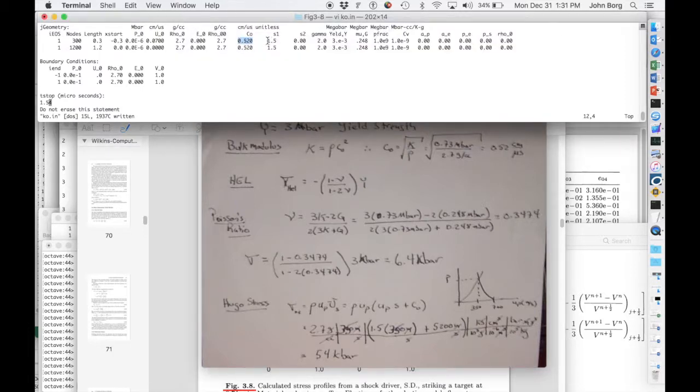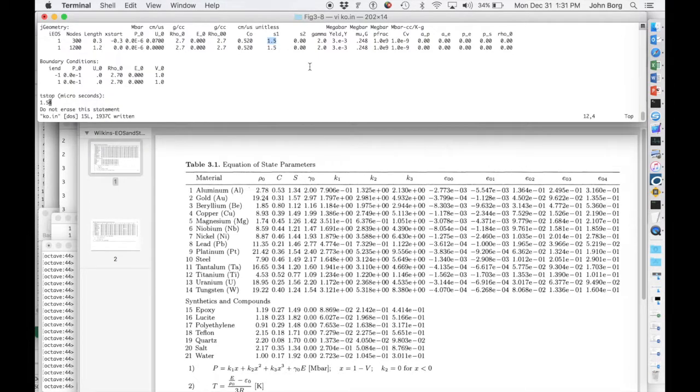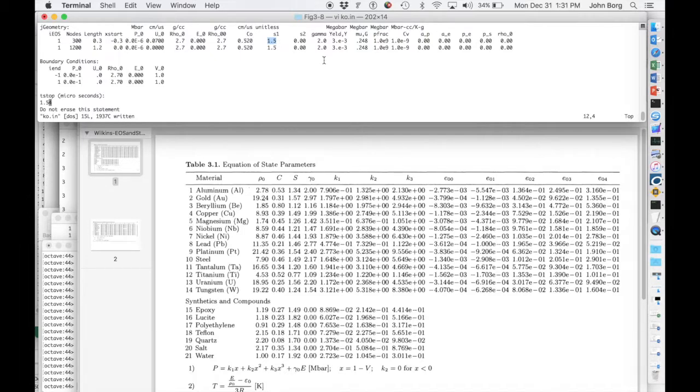That goes in here. Here's our Hugoniot stress, which really comes from kind of over here off of table 3.1 from Wilkins' book. I set it to 1.5 in order to better match the figure 3.8.